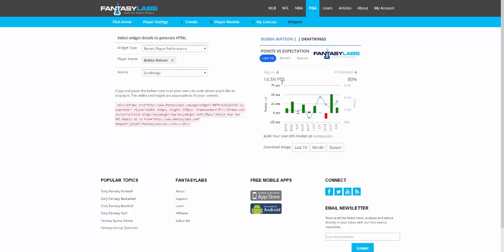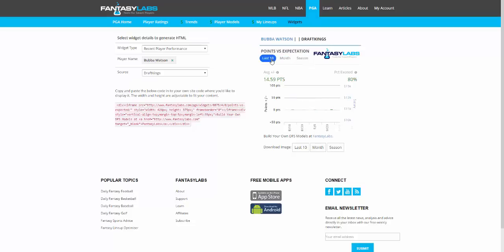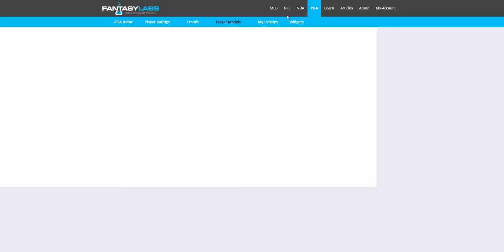Bubba Watson over the past 10 tournaments has scored 14.59 points above what we'd expect and exceeded his salary-based expected points in eight of those 10 tournaments. These are widgets we just released that should be helpful in helping you share and quickly search for Fantasy Labs data.